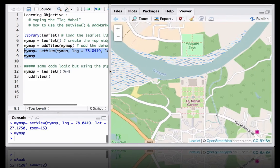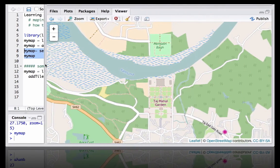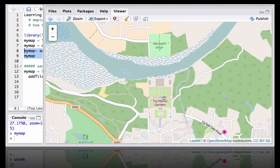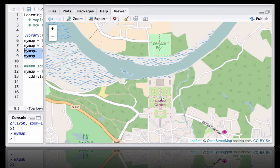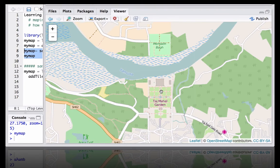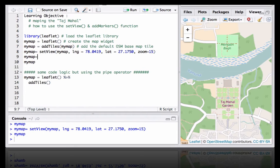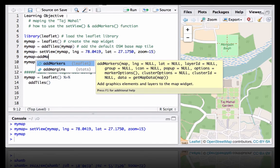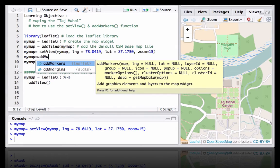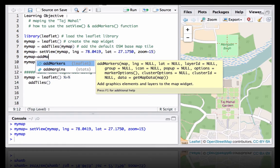The next step would be to add a marker here with a little popup. To add a marker we will use the addMarkers function. What it does is it takes the latitude and longitude, either you define it for a particular place or it takes the data from a given dataset. However, it should have the longitude and latitude.